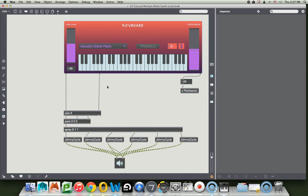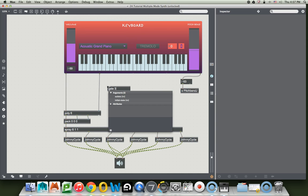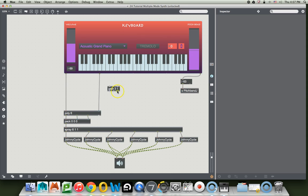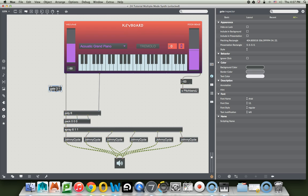So the first thing we need is a gate. Type N, type gate, and then type 3 because it's going to have three outlets. Then we're going to make it automatically always open on the first one. If you type another space and type 1, that means whenever this thing turns on, the first gate will be open and it's nice to have one of them open.